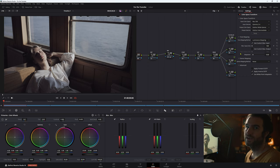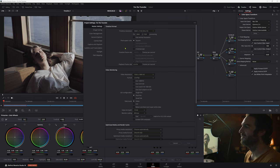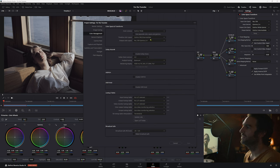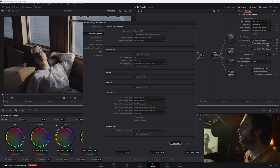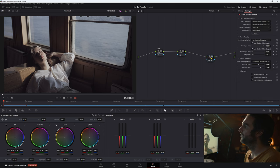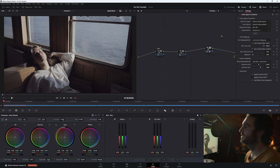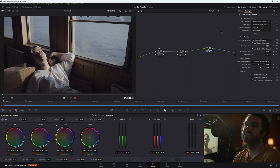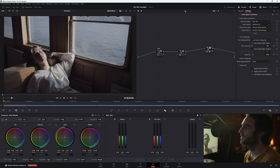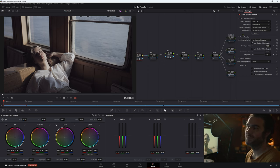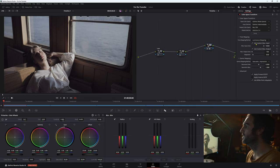Here are our settings. In our color management, we have our timeline color space set to DaVinci Wide Gamut Intermediate, output Rec.709 2.4. In the timeline node, for our CST we have DaVinci Wide Gamut, DaVinci Intermediate going to Rec.709 gamma 2.4. The input color space is DaVinci Wide Gamut, because that's the one we're working in with this footage. You can just copy these settings if you'd like.